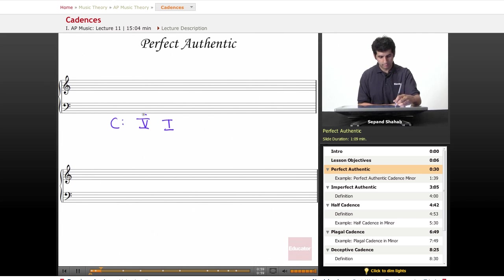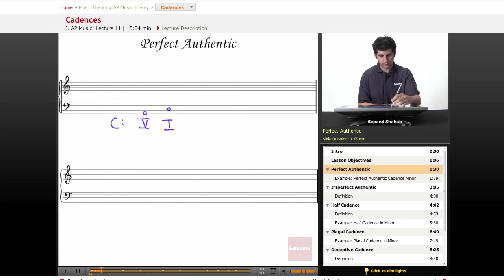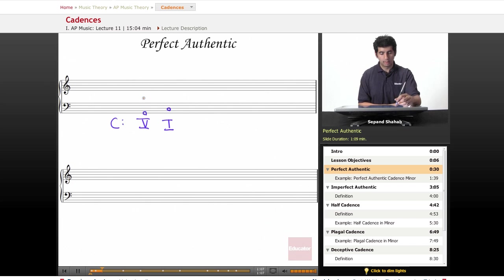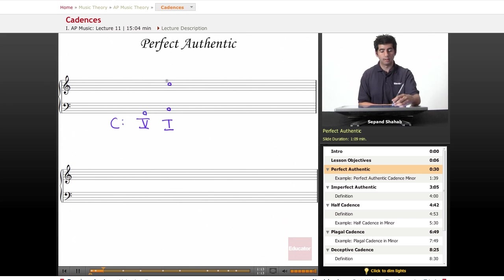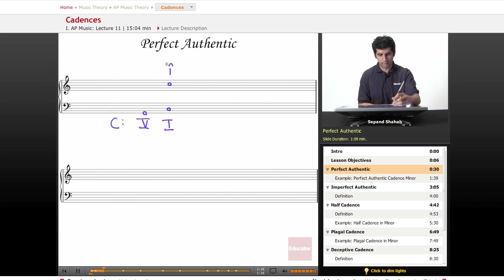Let's start with the bass line, which is always a given here, G to C. What's important about this cadence is that in the melody, the uppermost voice, the soprano, in the final chord, we always have the first scale degree, or the root.